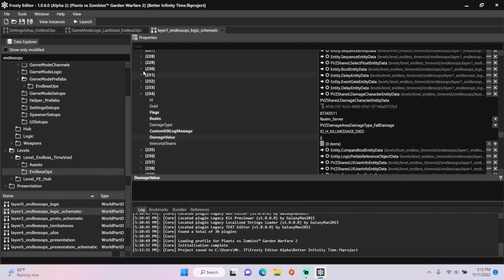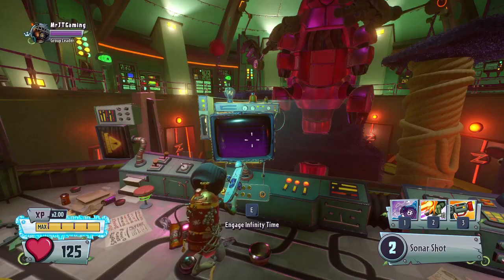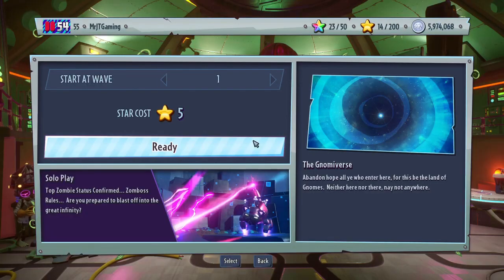Let's launch the game to see if we can play as any class in infinity time. So I'm going to start a match of infinity time.